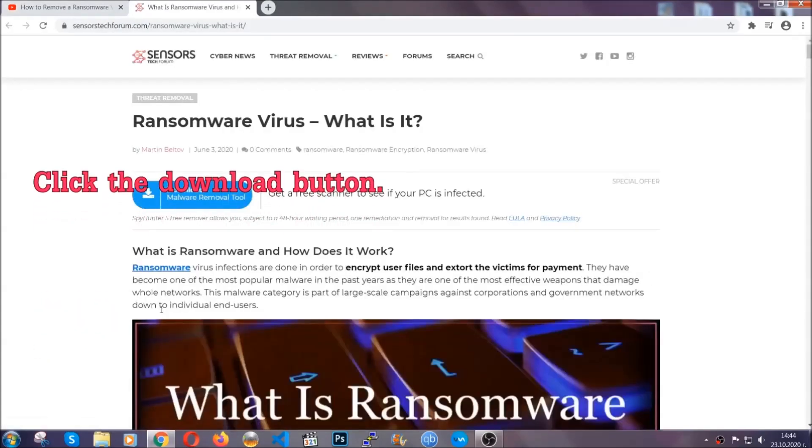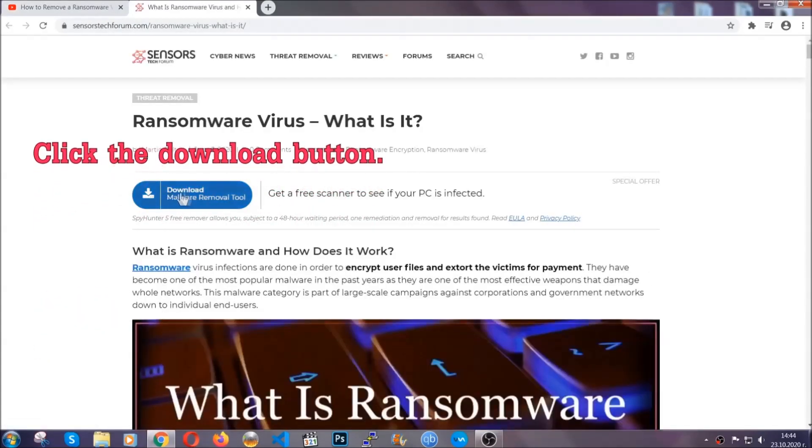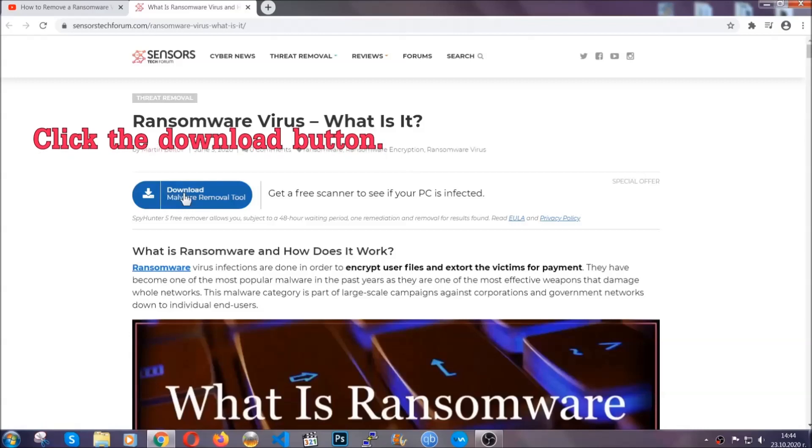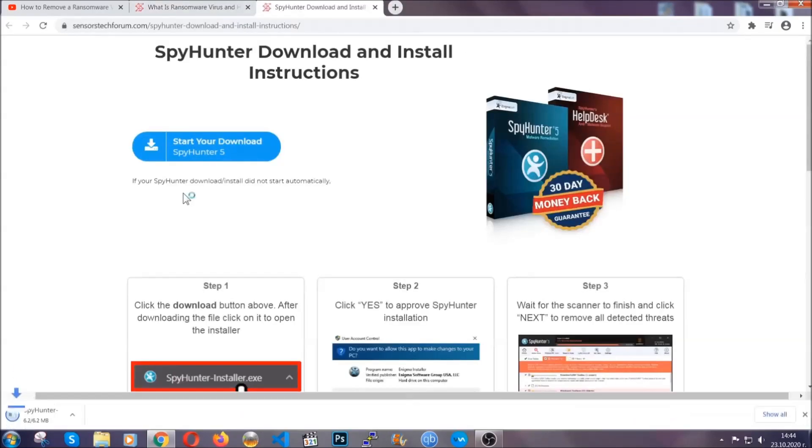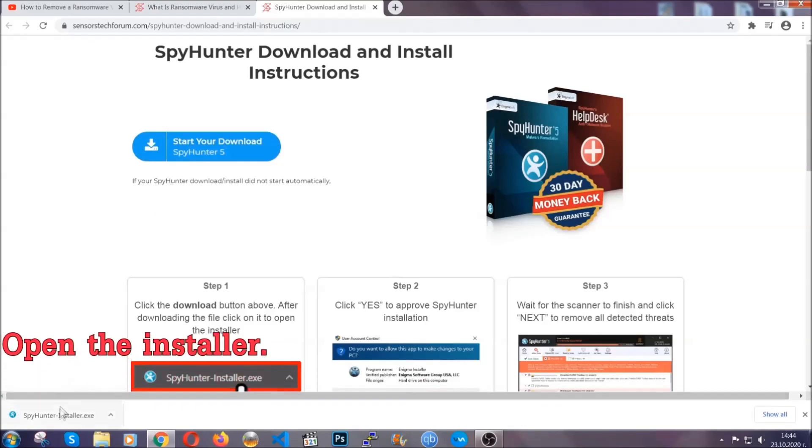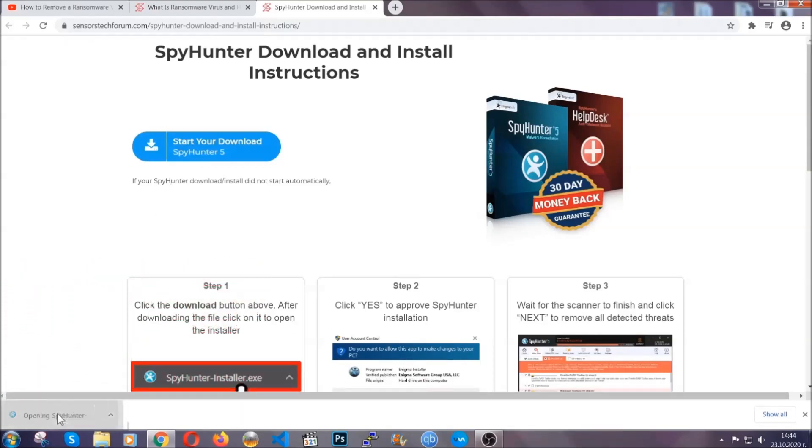It's going to take you through a removal article about the specific virus where you can find the download button, which you should click. It will take you to the download page where the download should start automatically, and then you have to open the installer that you downloaded.